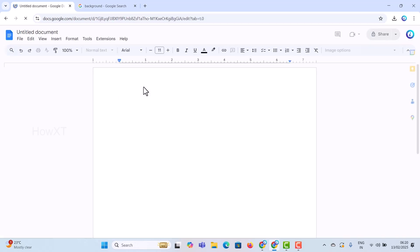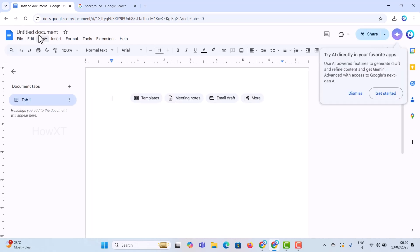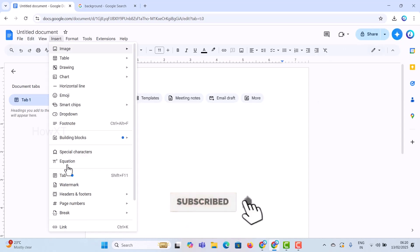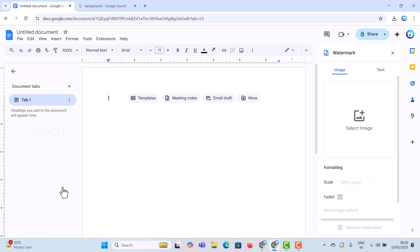This is a simple and easy tip I want to share with you. On your Google Docs, there will be an Insert button — just click Insert. There will be a Watermark option, so just hit Watermark. A watermark can be text as well as an image, so you can find both Image and Text options there.